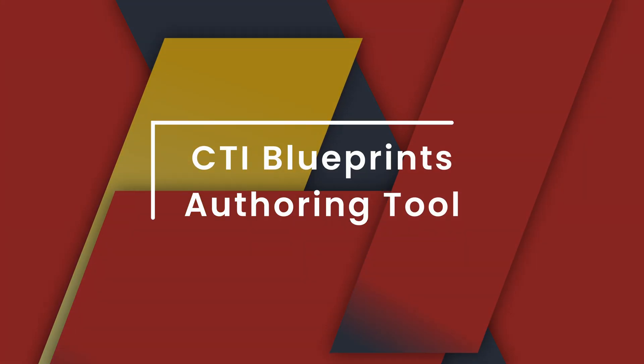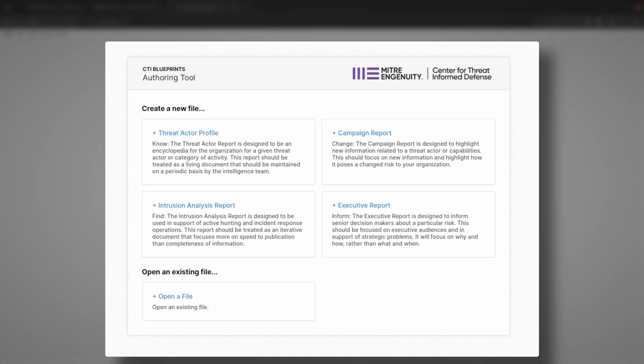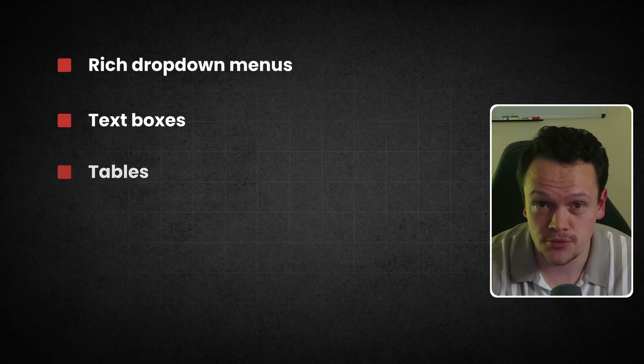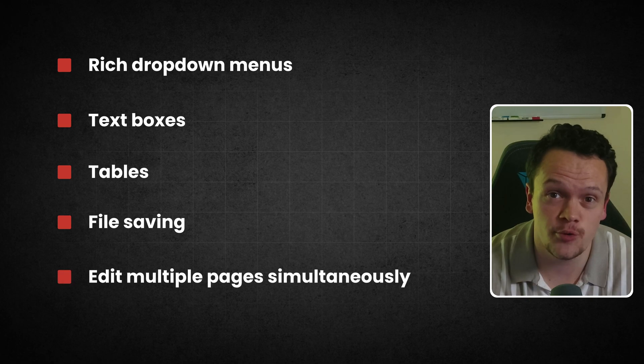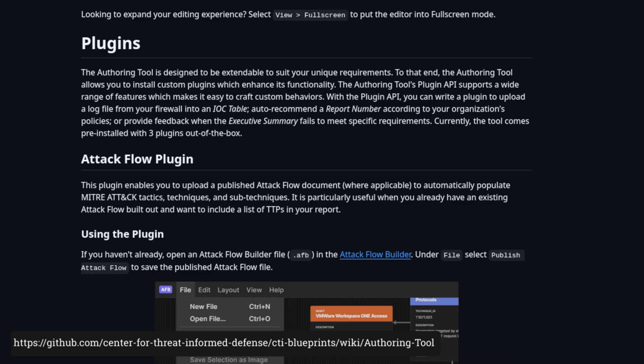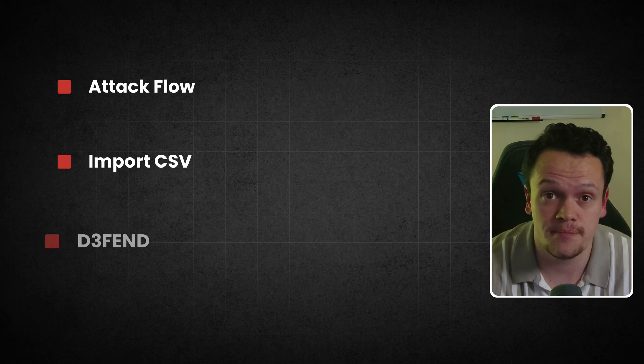The next key component of the CTI Blueprints project is the authoring tool. This is a web application you run locally to create CTI reports based on the CTI Blueprint templates. You select what kind of report you want to create based on your target audience or use case and the tool walks you through the report creation process. It includes rich drop-down menus, text boxes, tables, file saving and the ability to edit multiple pages simultaneously. The tool also includes an extensible plugin system — it comes pre-installed with three plugins: ATT&CK Flow, Import CSV and D3FEND — and you can create your own plugins using the plugin API.